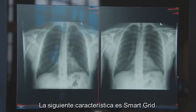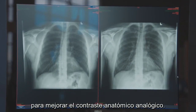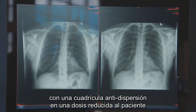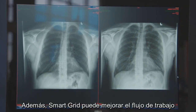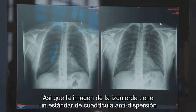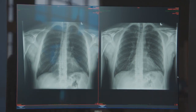The next feature is smart grid. Smart grid suppresses the effect of scatter to improve the analog anatomical contrast. It provides image quality comparable to images acquired with an anti-scatter grid at a reduced patient dose in bedside chest imaging. Additionally, smart grid can lead to improved workflow and ease of imaging for radiographers. The image on the left has a standard anti-scatter grid, whereas the image on the right has used smart grid, and you can see the image quality is very comparable.